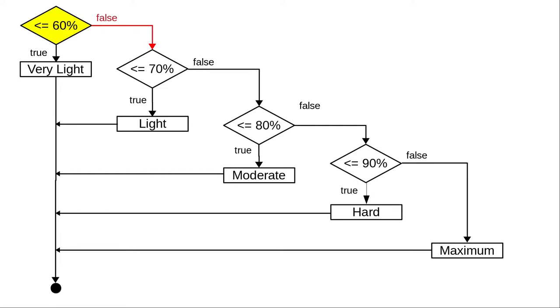That leads us to another question. Is 73% less than or equal to 70? No it isn't. Which leads us to this question. Is 73% less than or equal to 80%? Yes it is, so our training zone is moderate and we've finished.